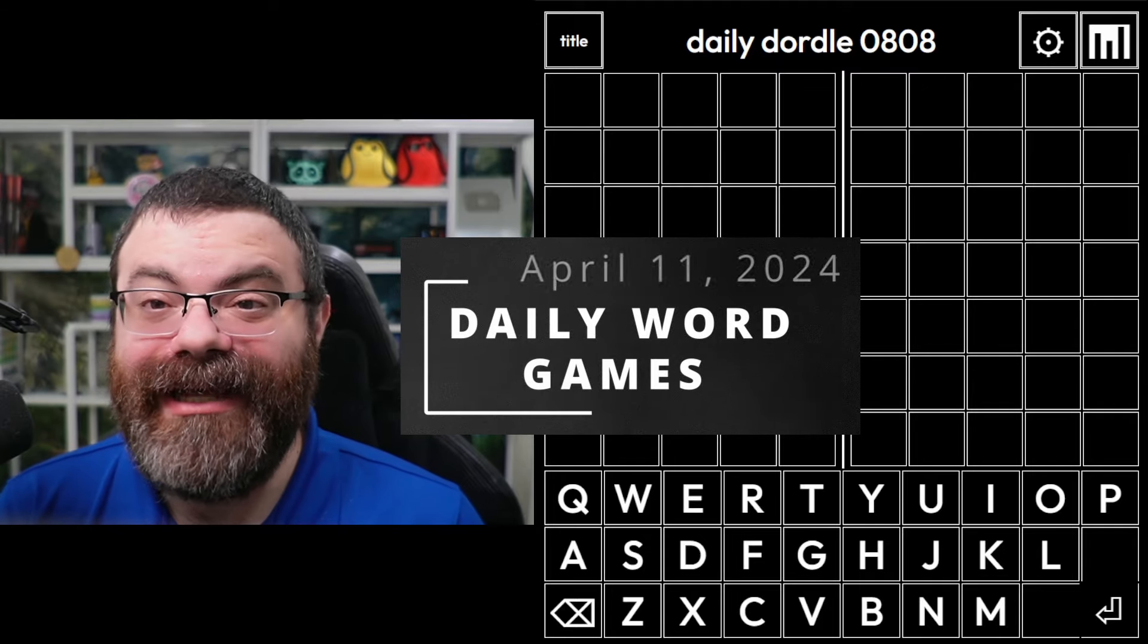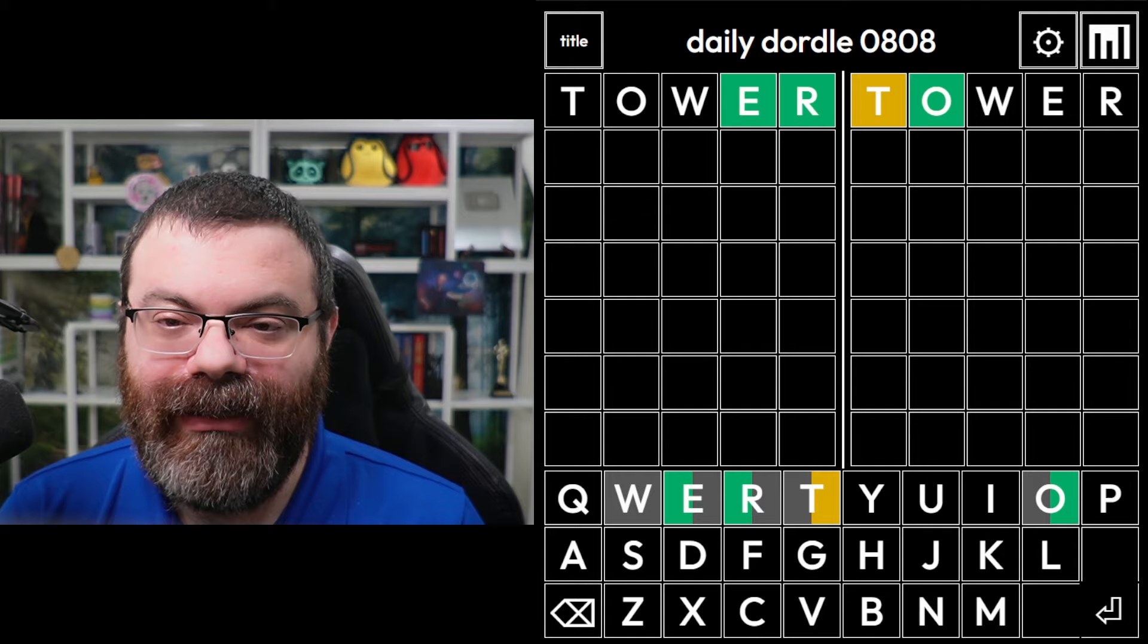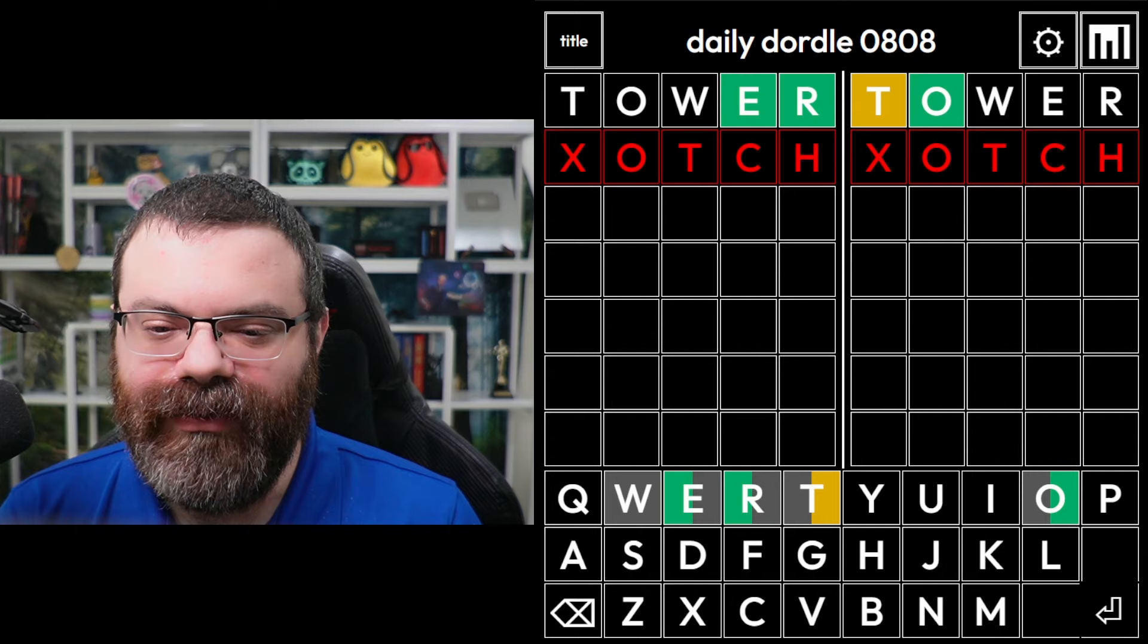Hello, let's play a bunch of daily word games. Today's bonus game is Cell Tower. So let's start with tower. We have an ER word on the left. Let's look at the right word. My initial thought was an otch word, like botch. Let's just give that a try.